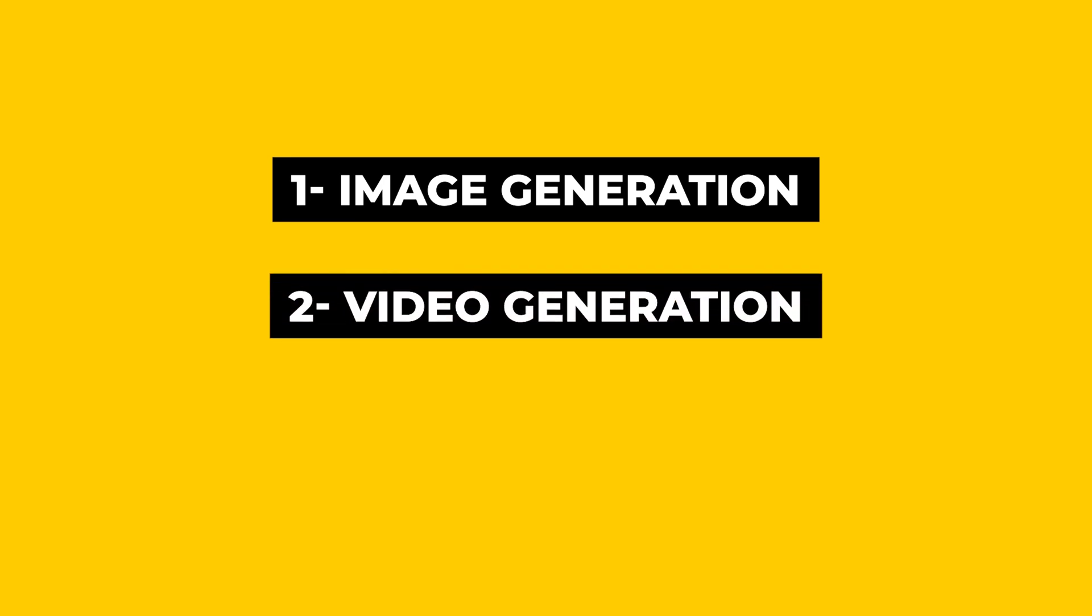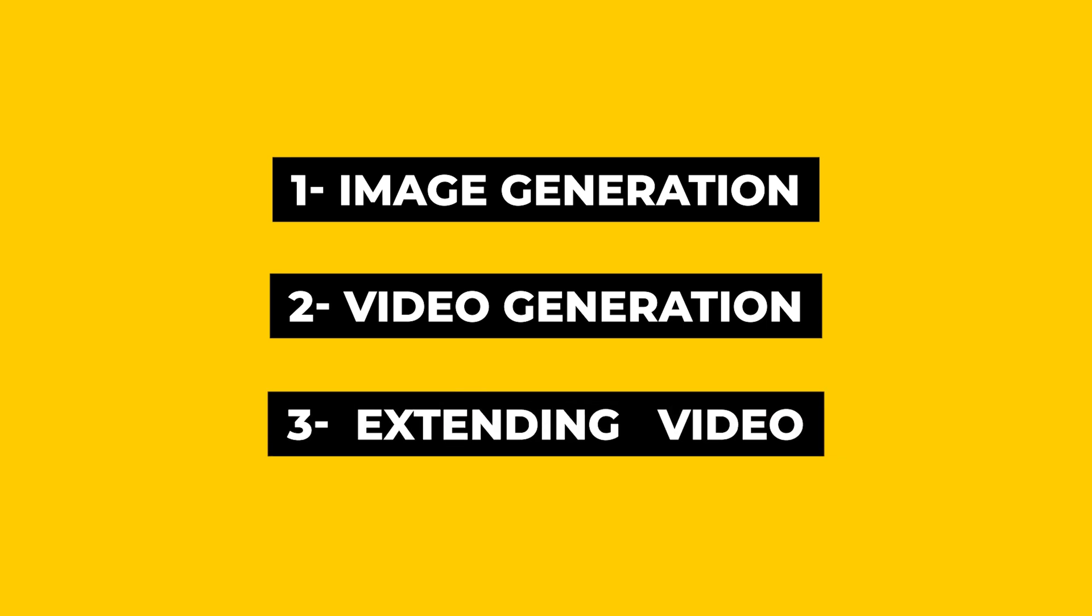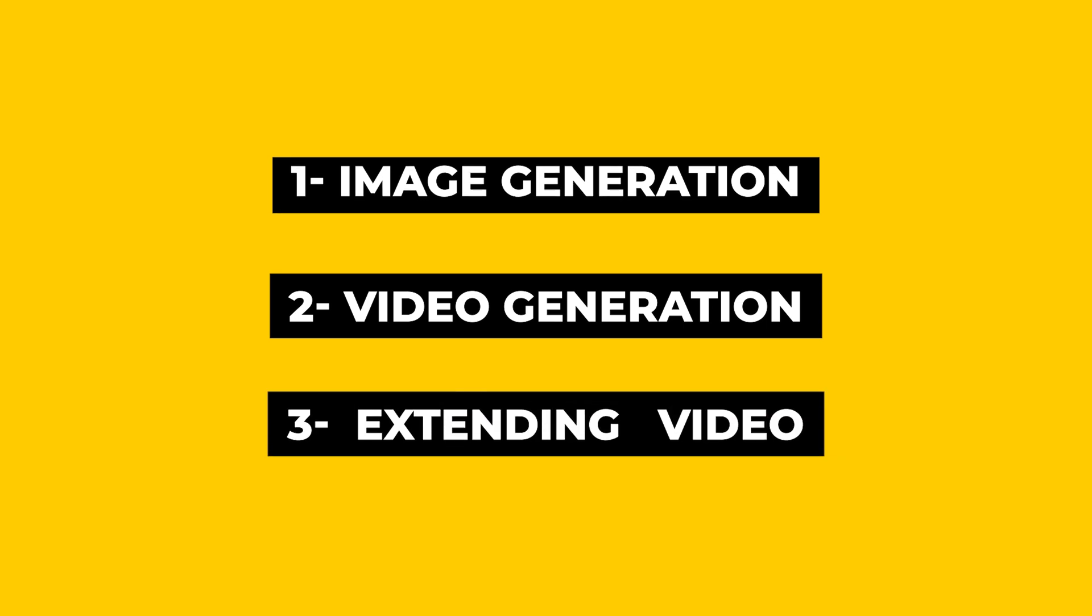This tutorial is presented in 3 parts. In part 1, we generate a desired image using AI and a textual prompt. Part 2 involves the conversion of an image to a video. In part 3, we extend the duration and length of animations and videos. Let's proceed to part 1.